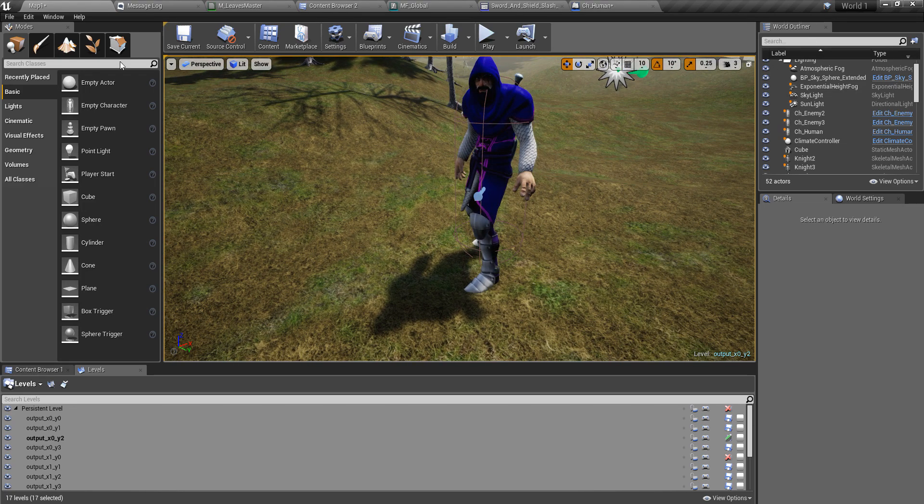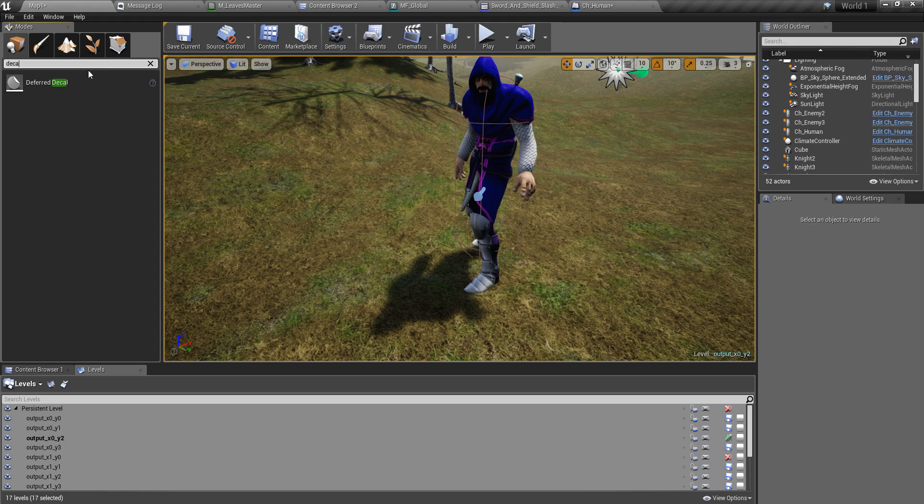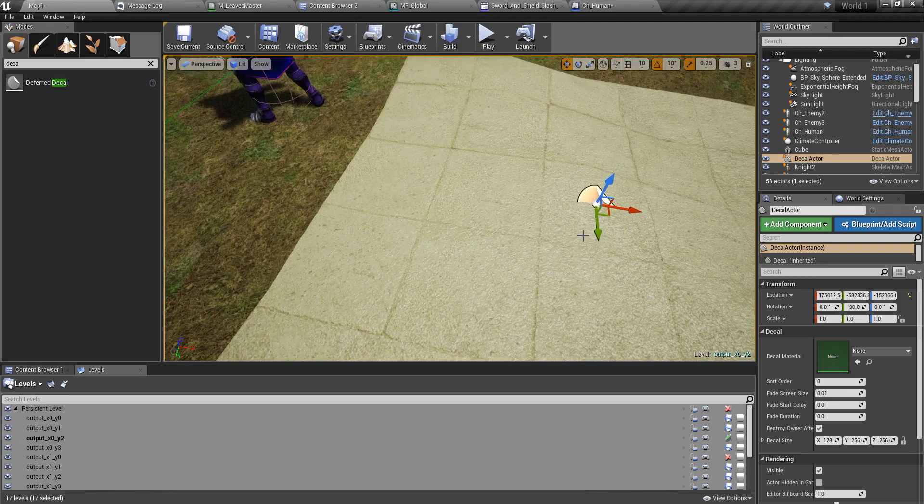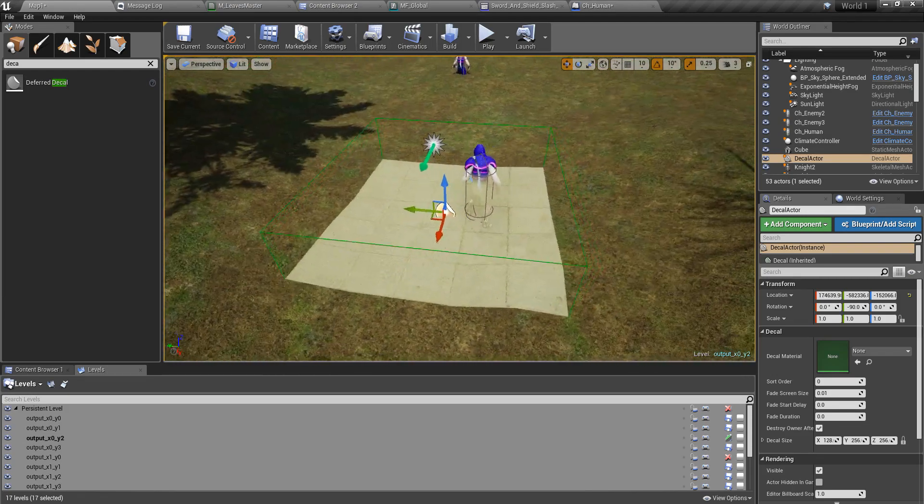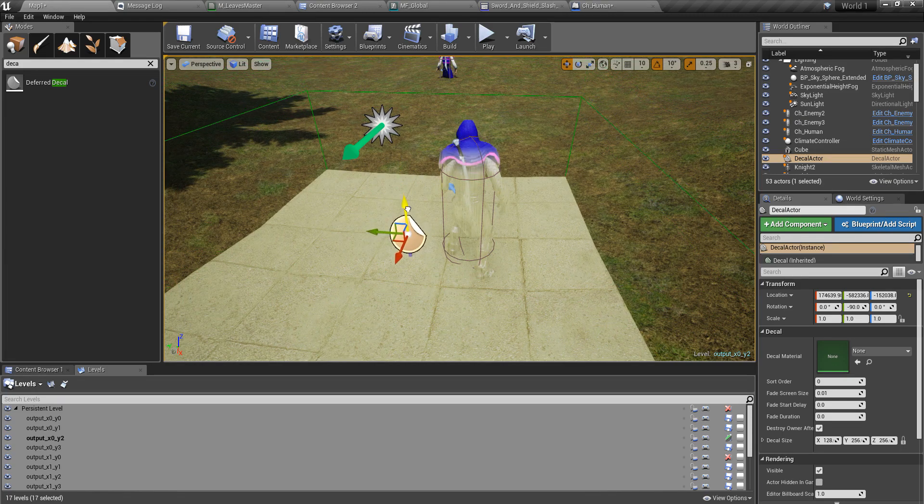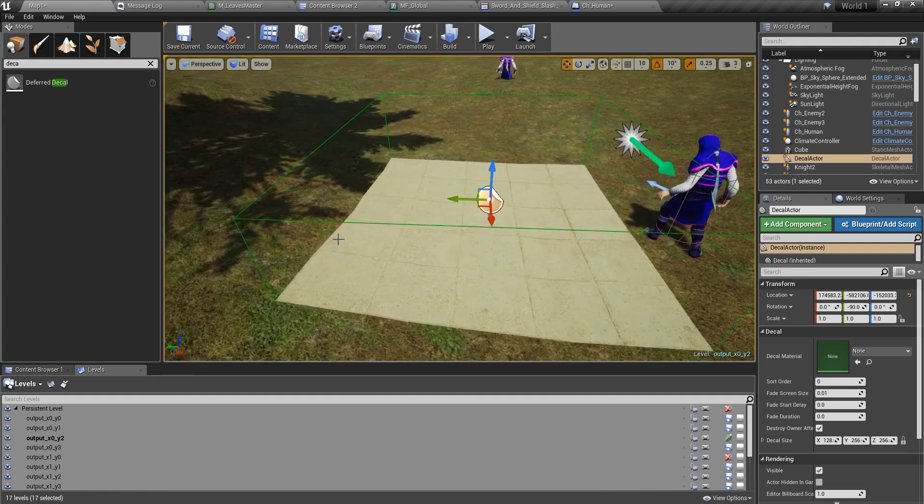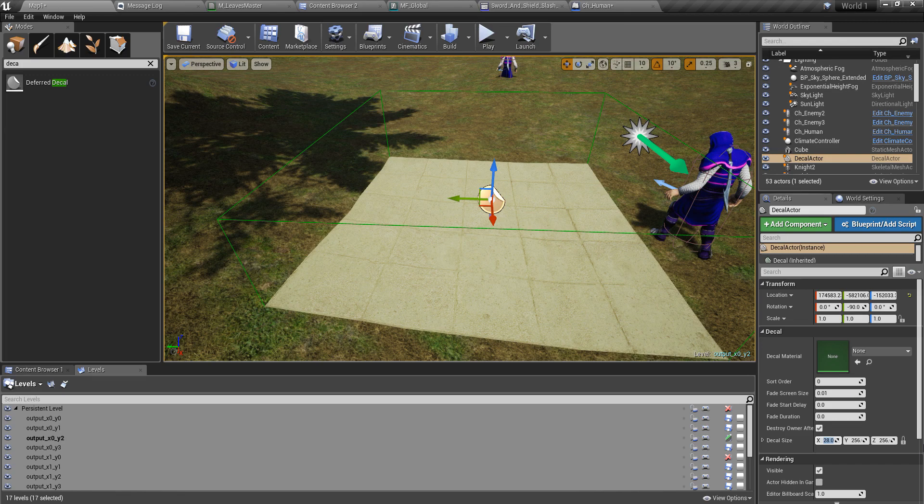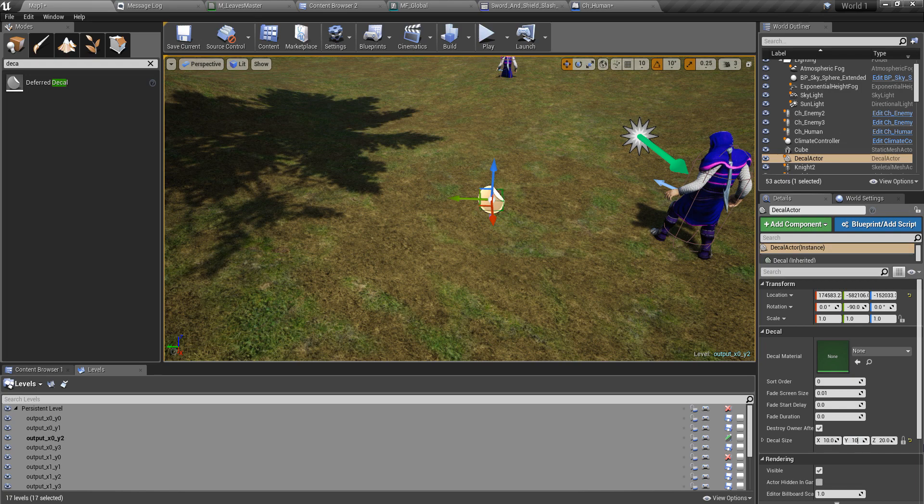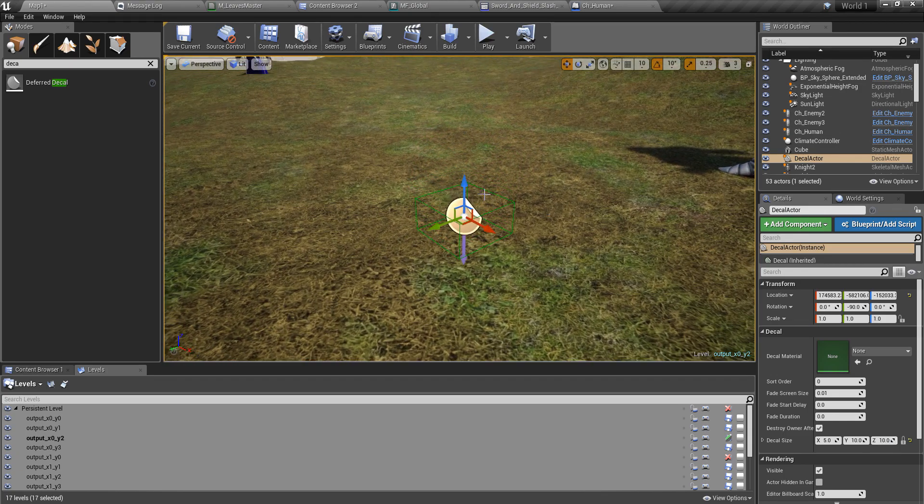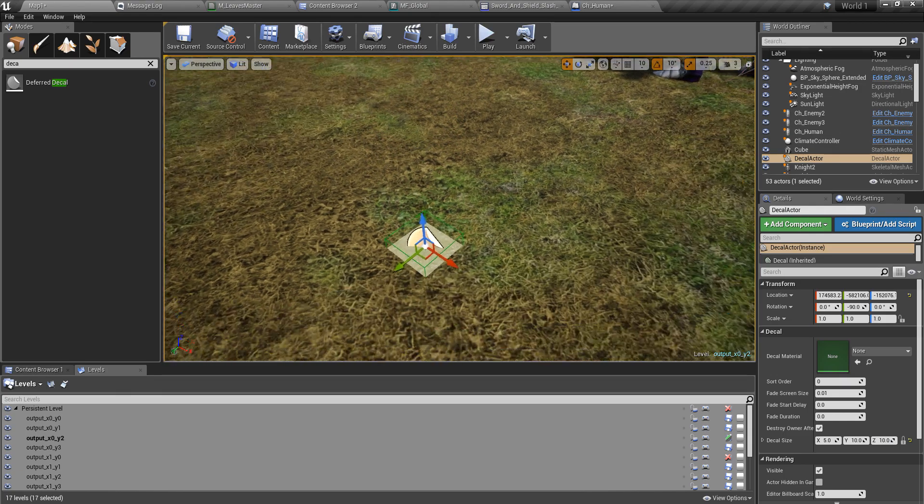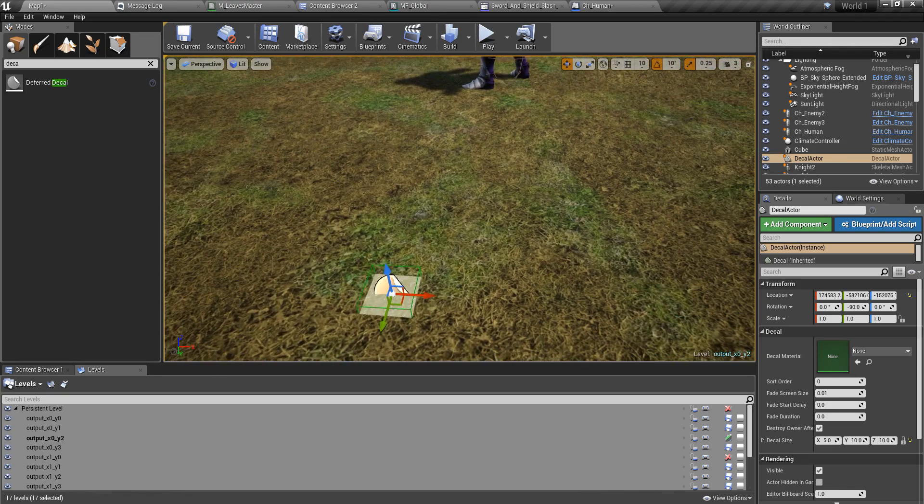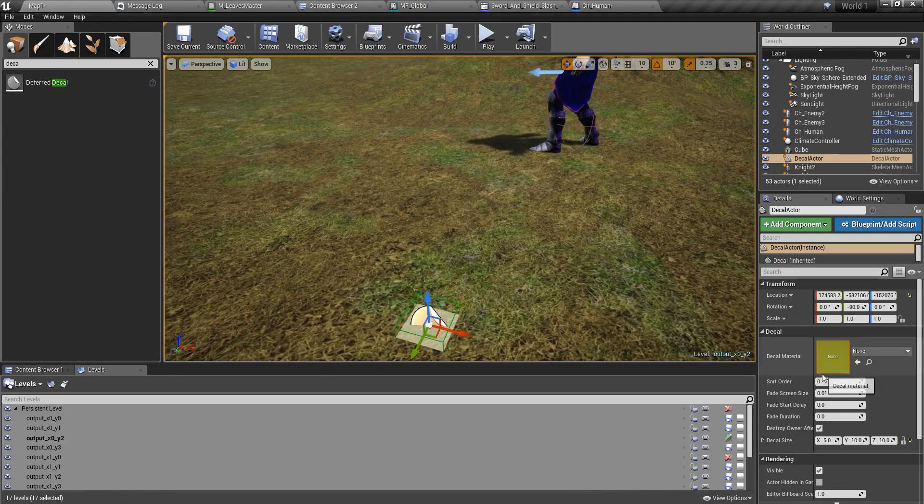I left this example decal here. As you can see, this decal is applied to the surface, to the nearby surface as we place this. I'll decrease the size to a little bit like this. This kind of size it should have for a blood splatter.